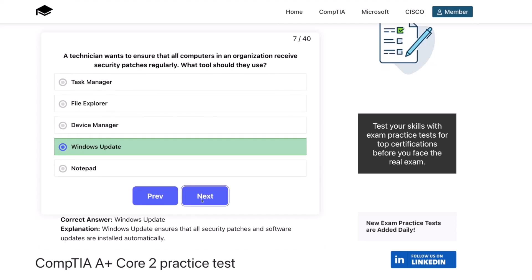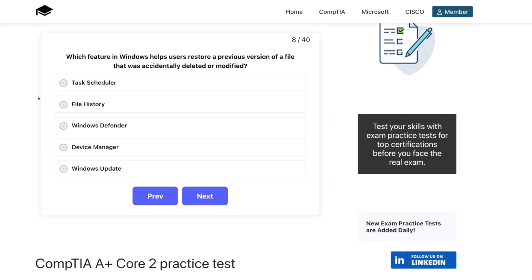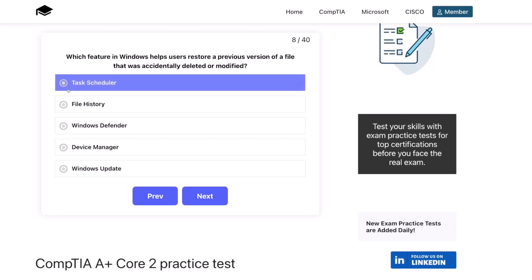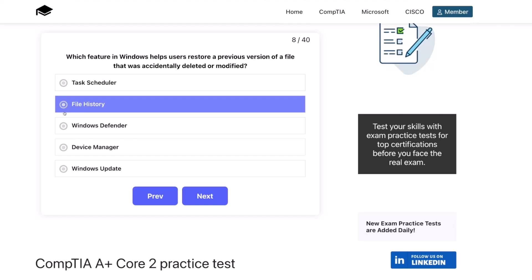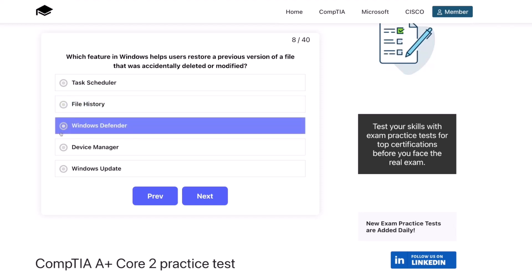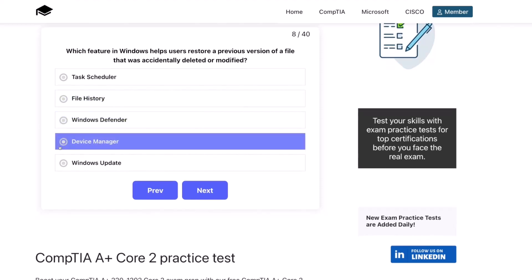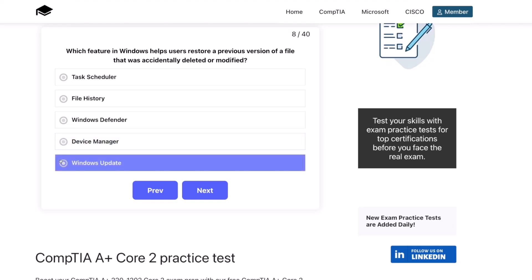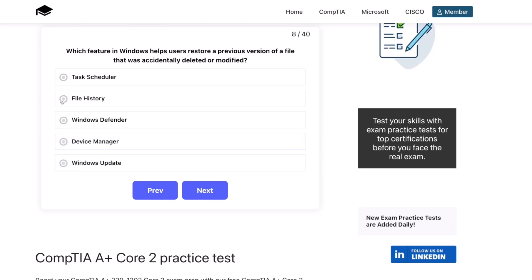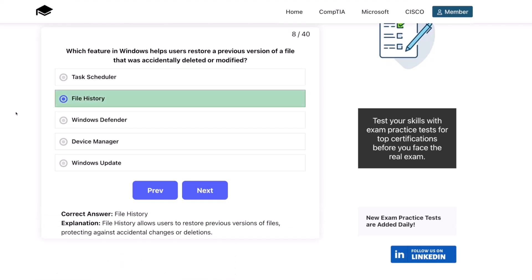Question eight. Which feature in Windows helps users restore a previous version of a file that was accidentally deleted or modified? Is it Task Scheduler? File History? Windows Defender? Device Manager? Or Windows Update? The correct answer is File History. File History allows users to restore previous versions of files, protecting against accidental changes or deletions.